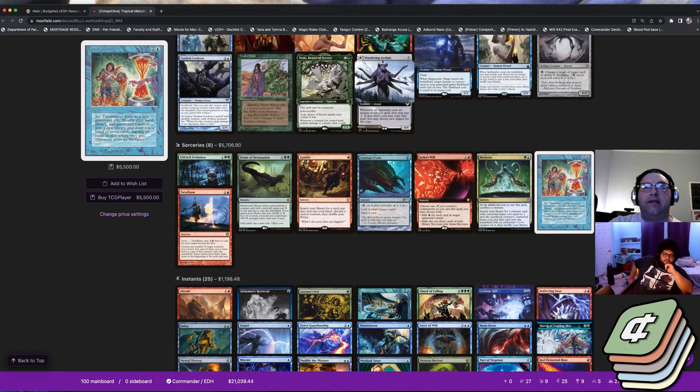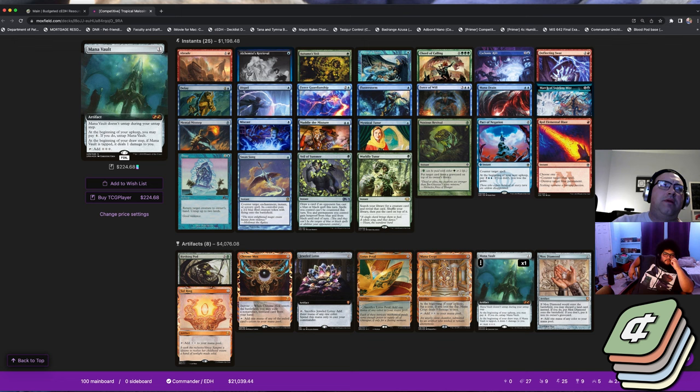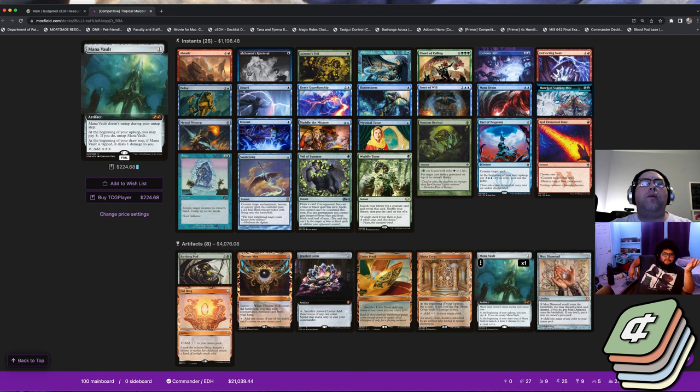A lot of the money in this deck actually comes from stuff like Ragavan, Timetwister, the dual lands obviously, Cradle, the interaction suite, some of the more expensive rocks. But you can kind of scale this down to like $500 and upgrade as you go. The core combo pieces and most of the basic tutors are not super expensive.